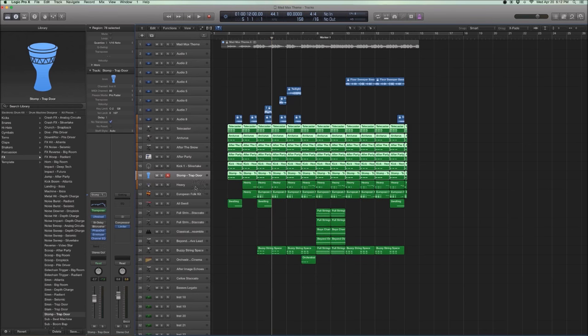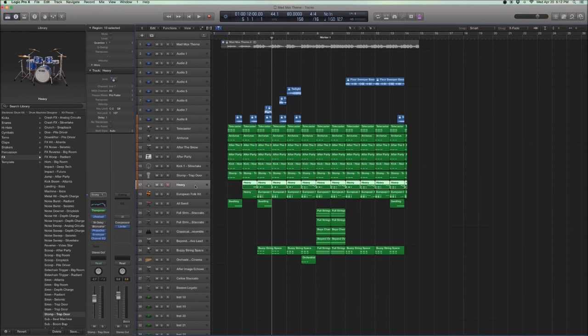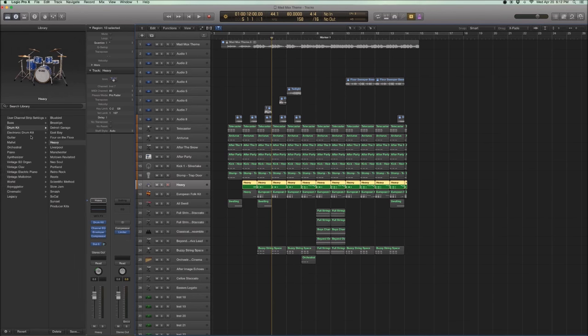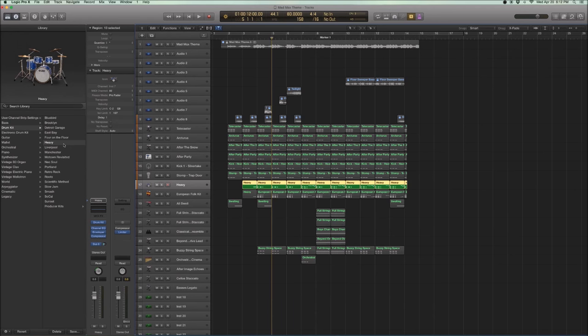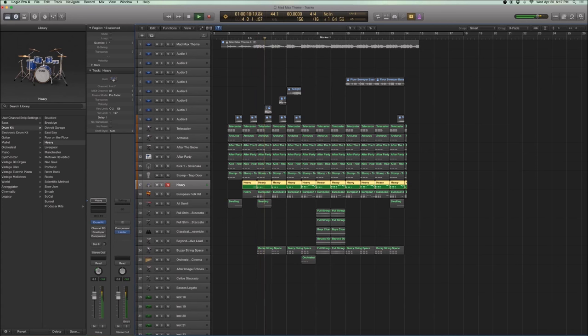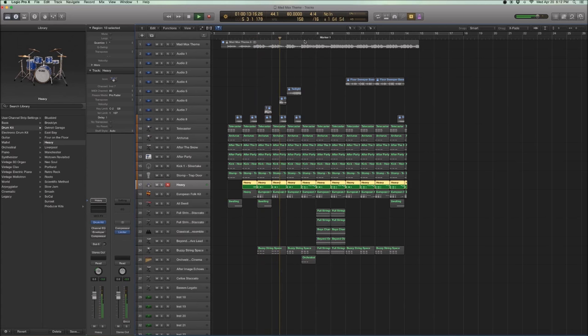And so now we're looking at the toms. And the toms are from this drum kit, a standard drum kit that you can select called Heavy. And let's take out all the processing. And if you listen to it, you got your toms here.